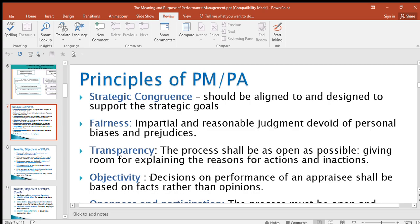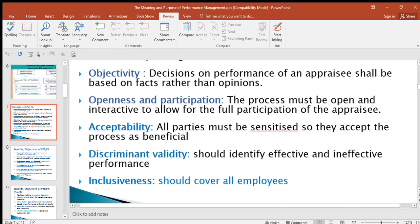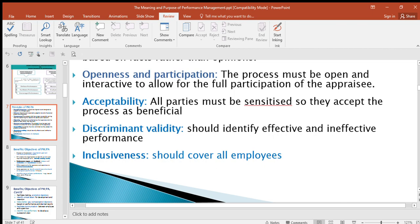Another principle is openness and participation. The process must be open and interactive to allow for the full participation of the appraisee. You must be open as you're carrying out performance appraisal and interact with the appraisee — the person that you're appraising, the employees.